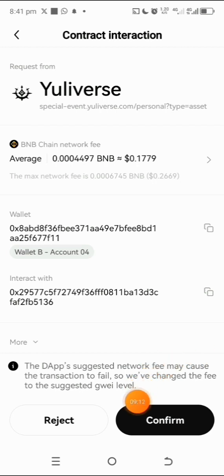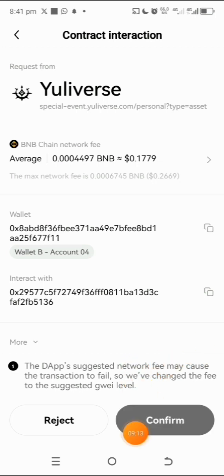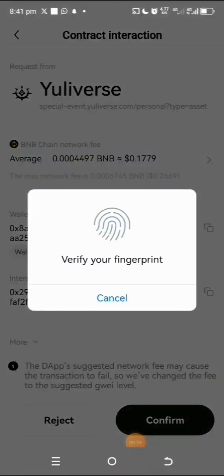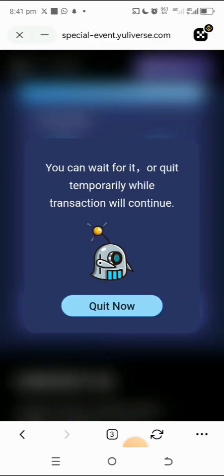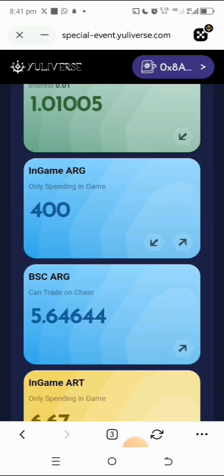I'll enter 400 ARG, then tap Confirm. Confirm again on the wallet prompt. You'll see the message: processing your transaction — wait for the transaction to succeed. You can see that I have successfully converted it into my in-game ARG, which I can use for anything I want in the Ulimiter app.